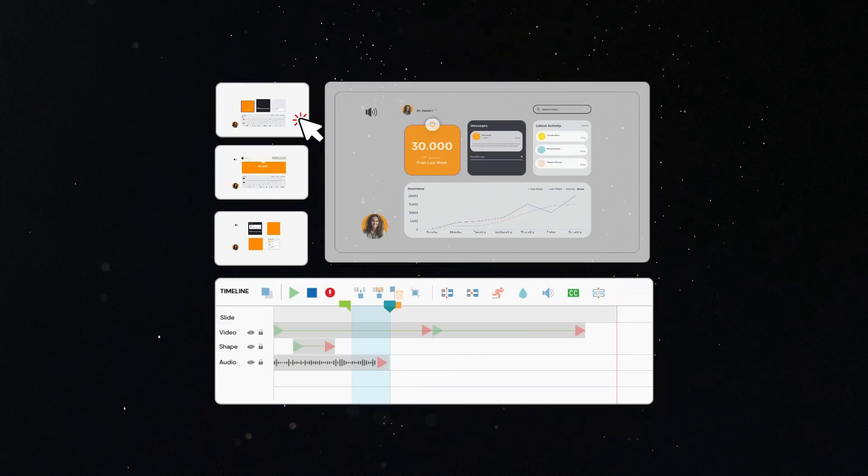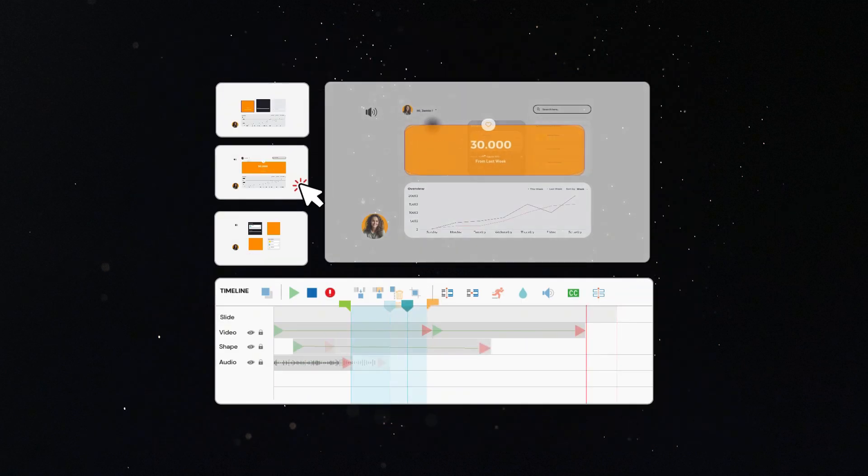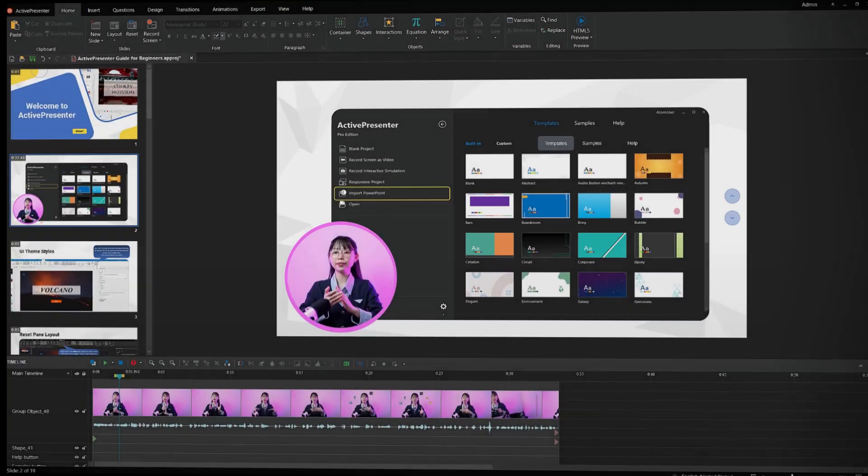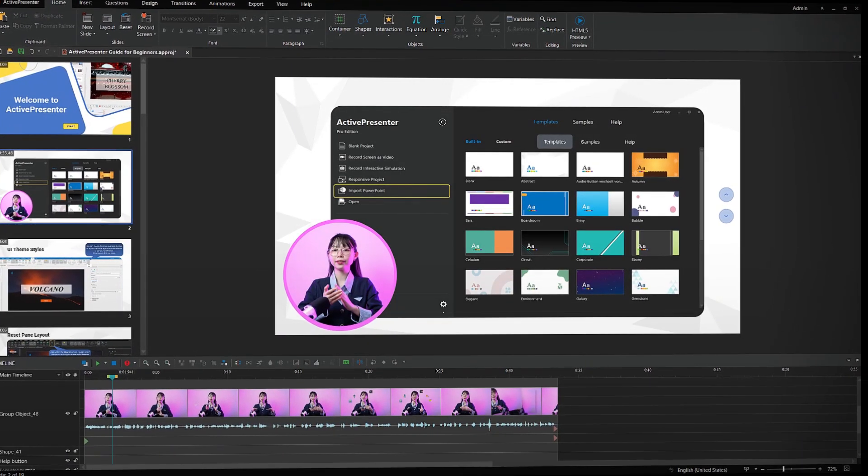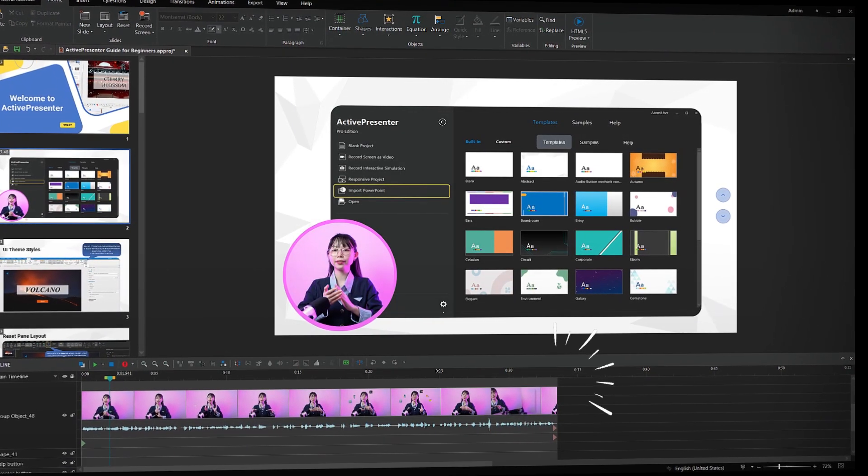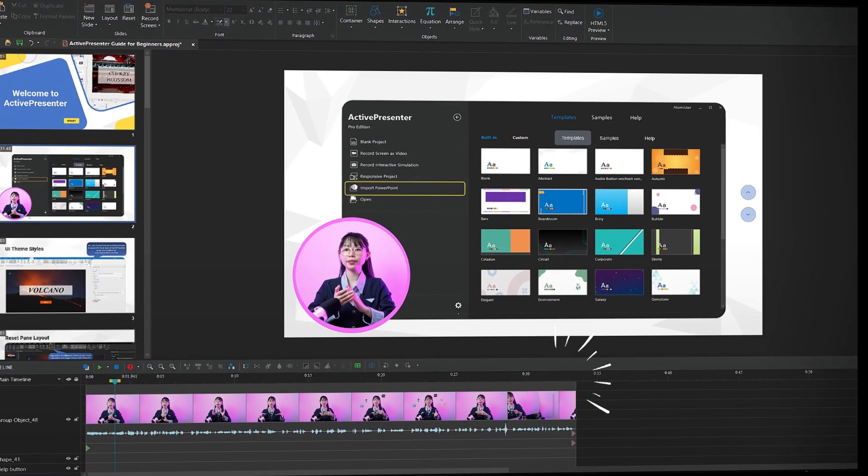This is great for online instructors, trainers, or anyone who wants to add a personal touch to their content. Once you have recorded your content, ActivePresenter makes editing effortless.